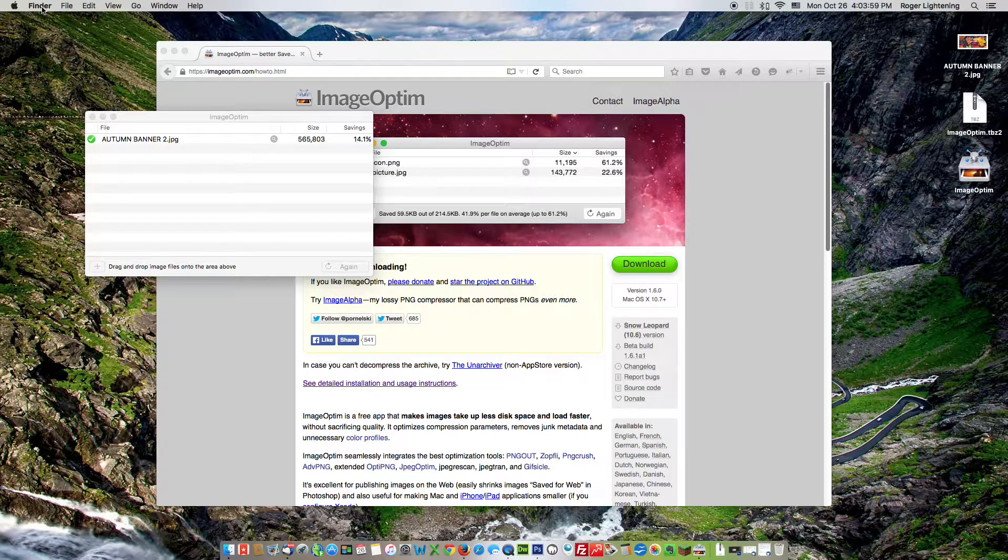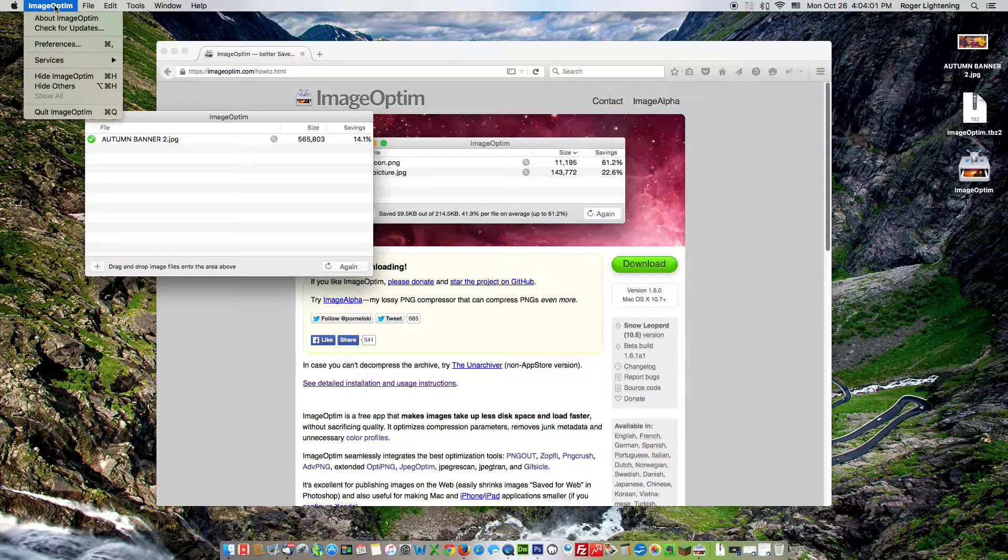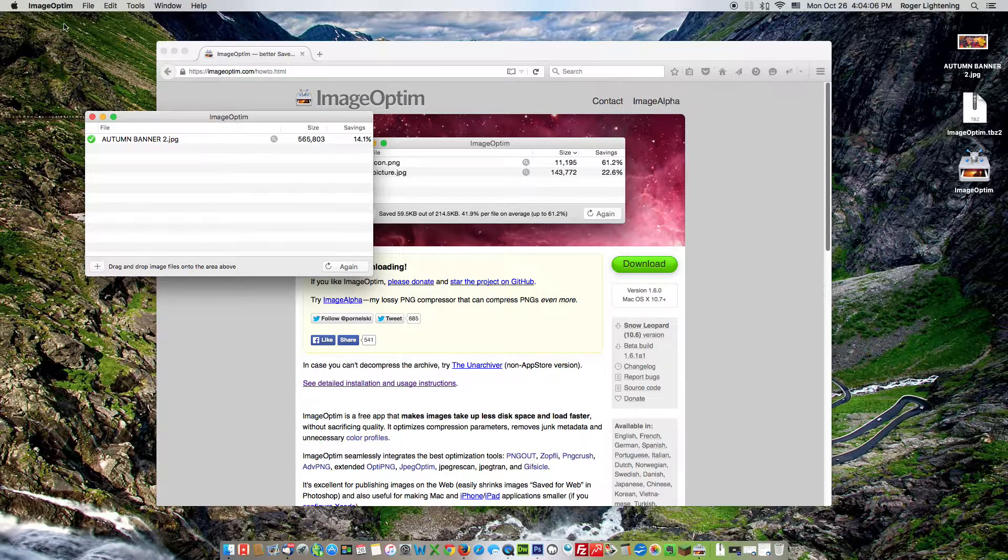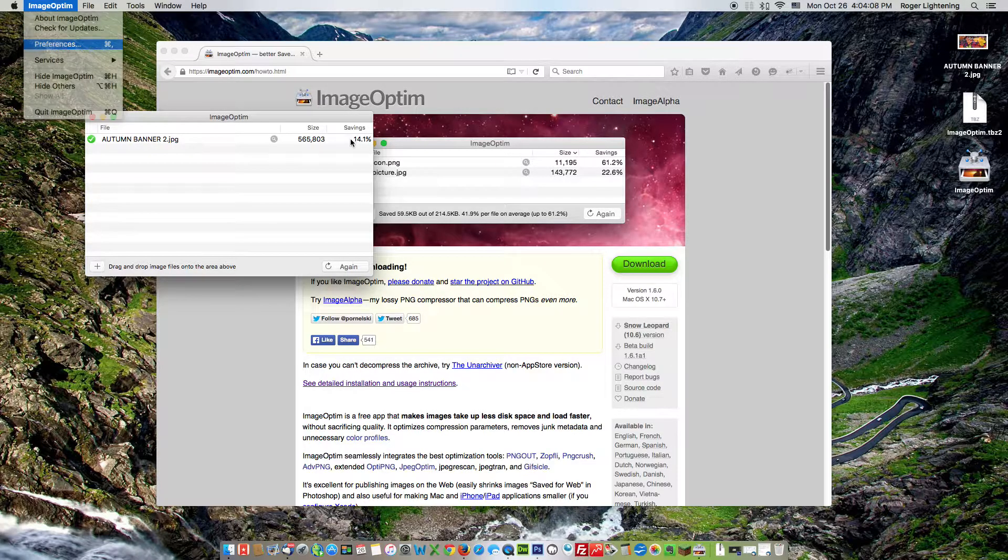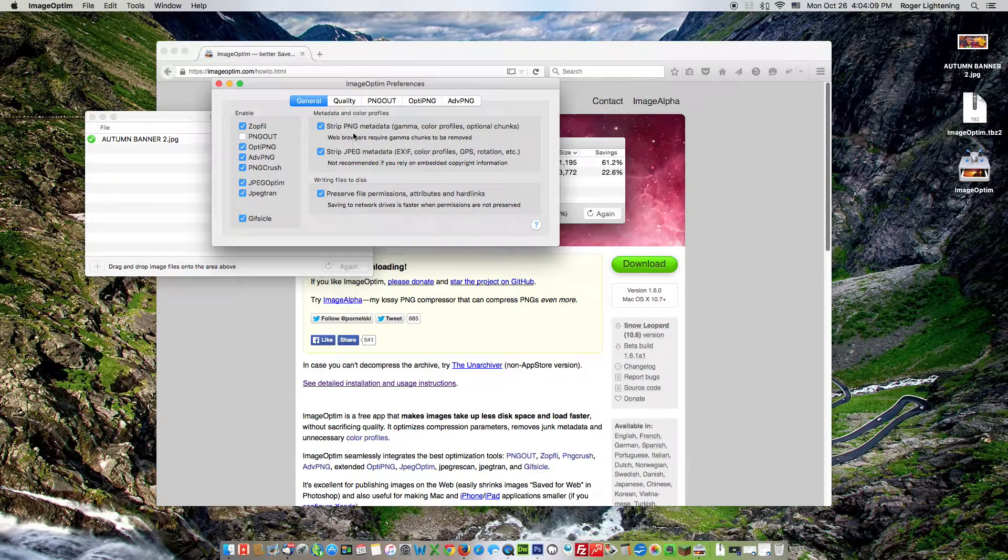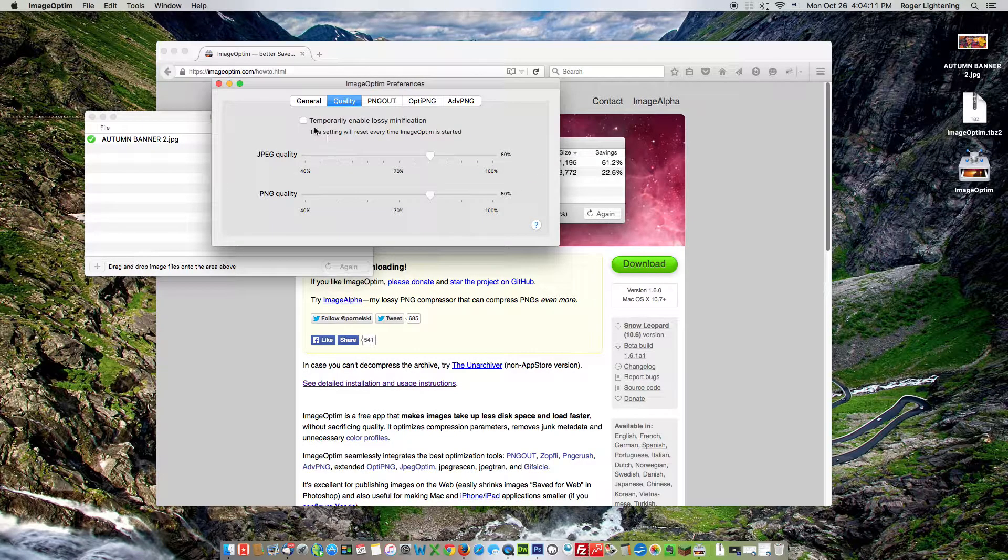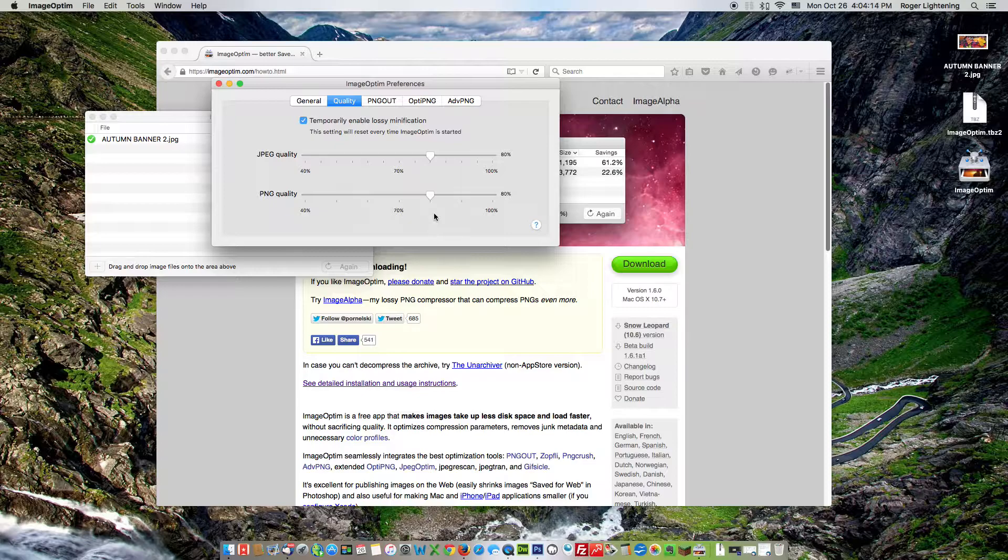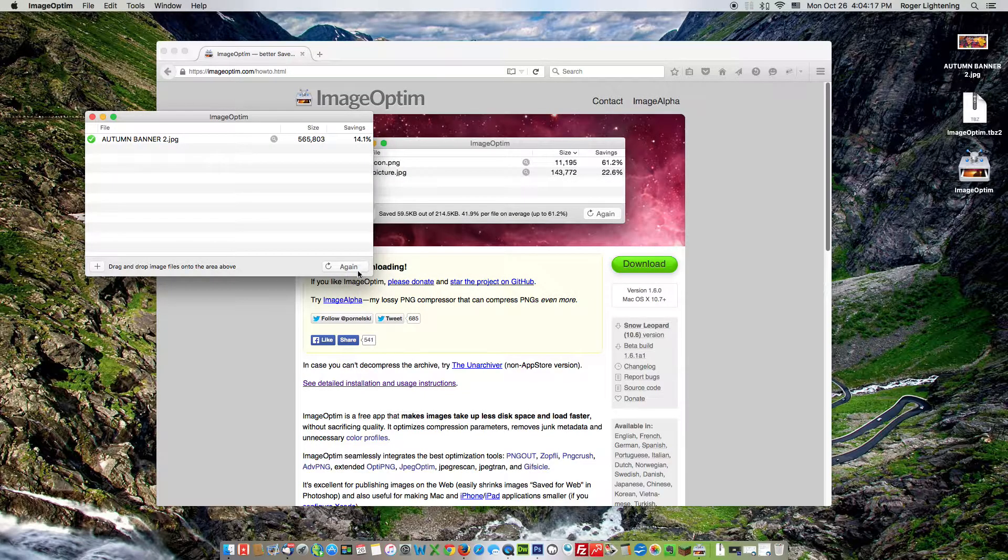So we can actually change that under Preferences, ImageOptim. Just click on the image on the little block. Click on ImageOptim here, Preferences, and go to Quality and then let's just click this box. Leave those settings as they were. Close the window and click again.